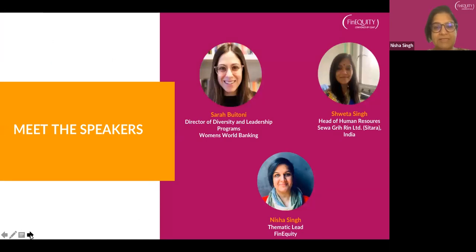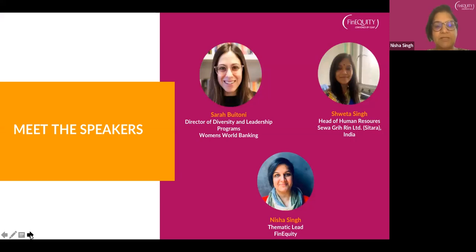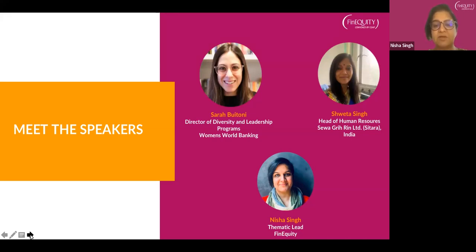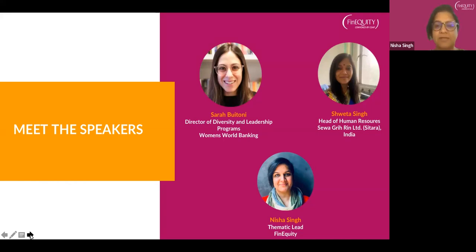For today's session, we have Sarah Bertoni, Director of Diversity and Leadership Programs at Women's World Banking, who will walk us through their gender assessment methodology developed based on years of experience and used across the Women's World Banking Network and several partners. We also have Shweta Singh, Head of Human Resources at Seva Grierim Limited, a housing finance institution in India. My name is Nisha Singh, Thematic Lead for Gender Transformative Solutions for FinEquity, and I will be moderating this session.